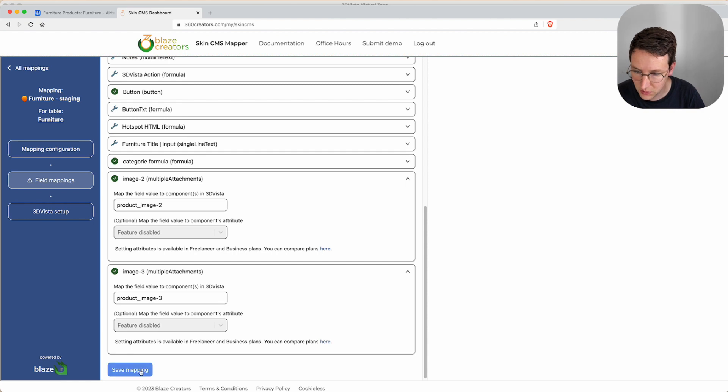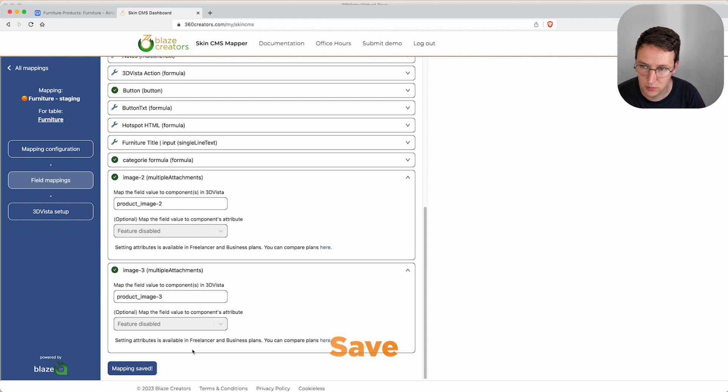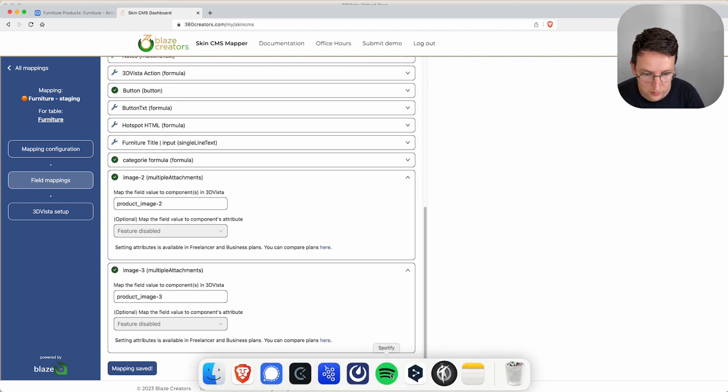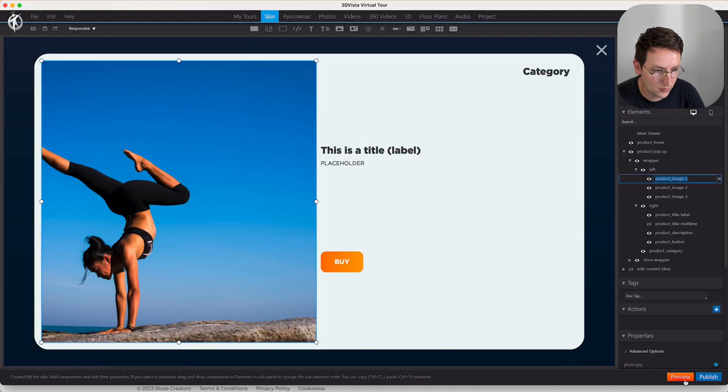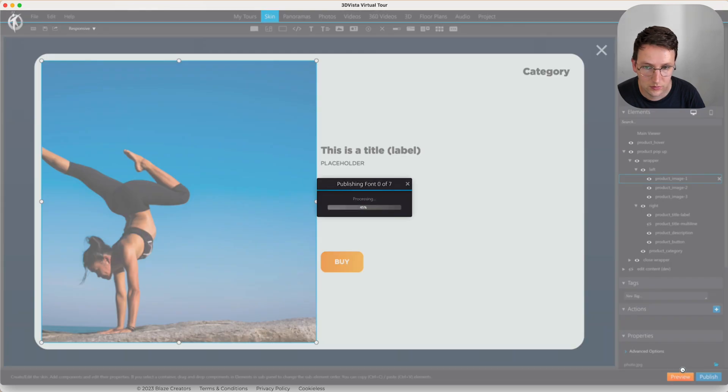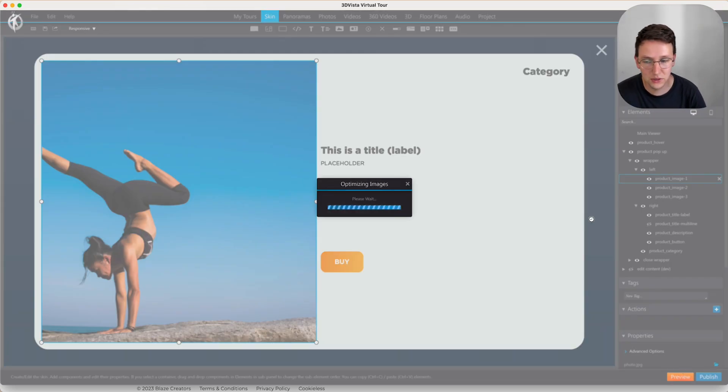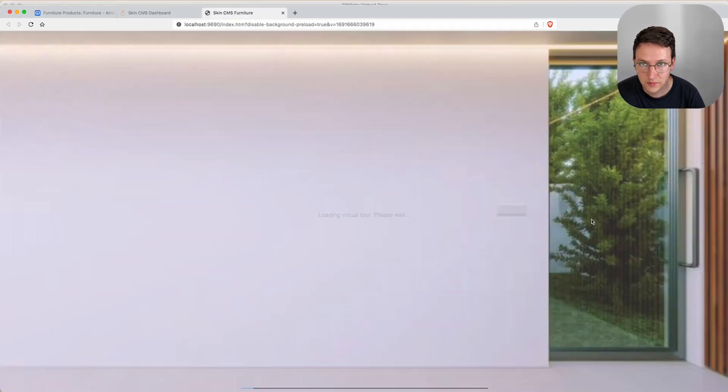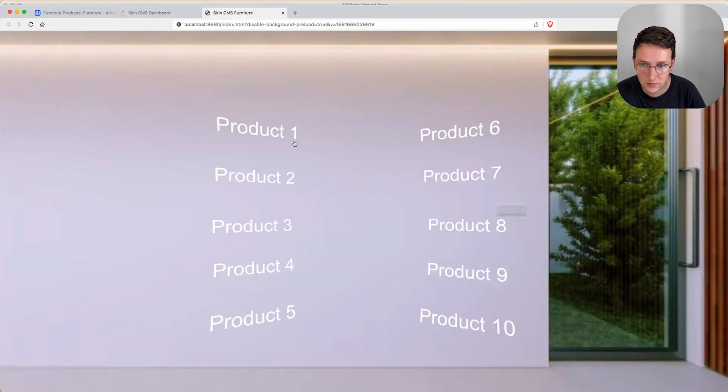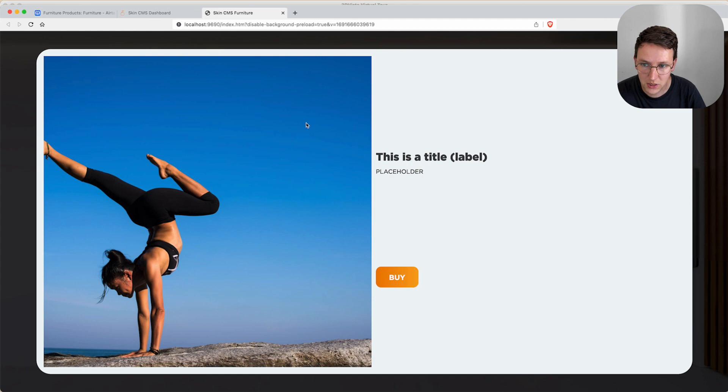And then we hit save mapping. Now we hit preview. We try one and right now we don't see any change.